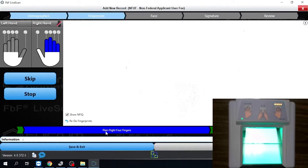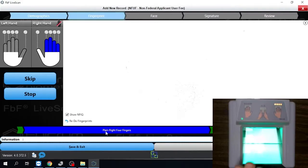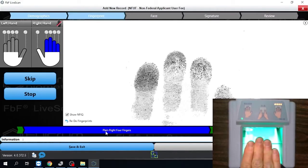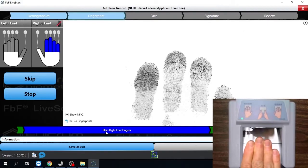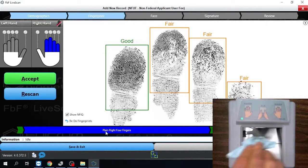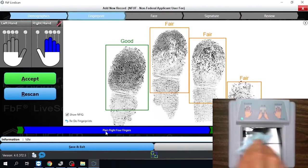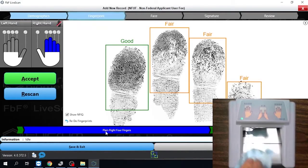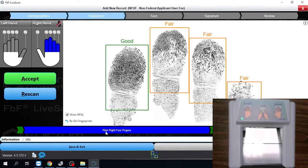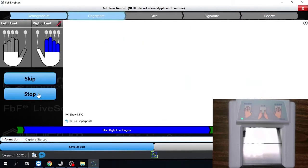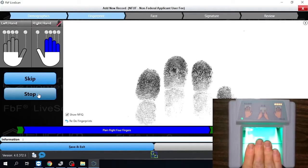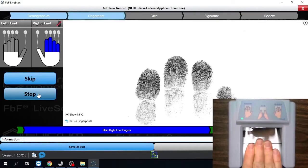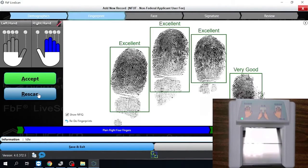You're also going to see up here the color code changed, so it shows you which fingers you're actively taking, and then down here it's also going to give you instructions on what you need to do. It says plain right four fingers. By plain, they're just meaning take a flat image. So we're going to do all four fingers at once. We're going to place them on the scanner, and then it's going to take the image. It's going to give us a score. It's got a bunch of fair in there. I think I can do a little bit better job than that. So I'm going to try again here.